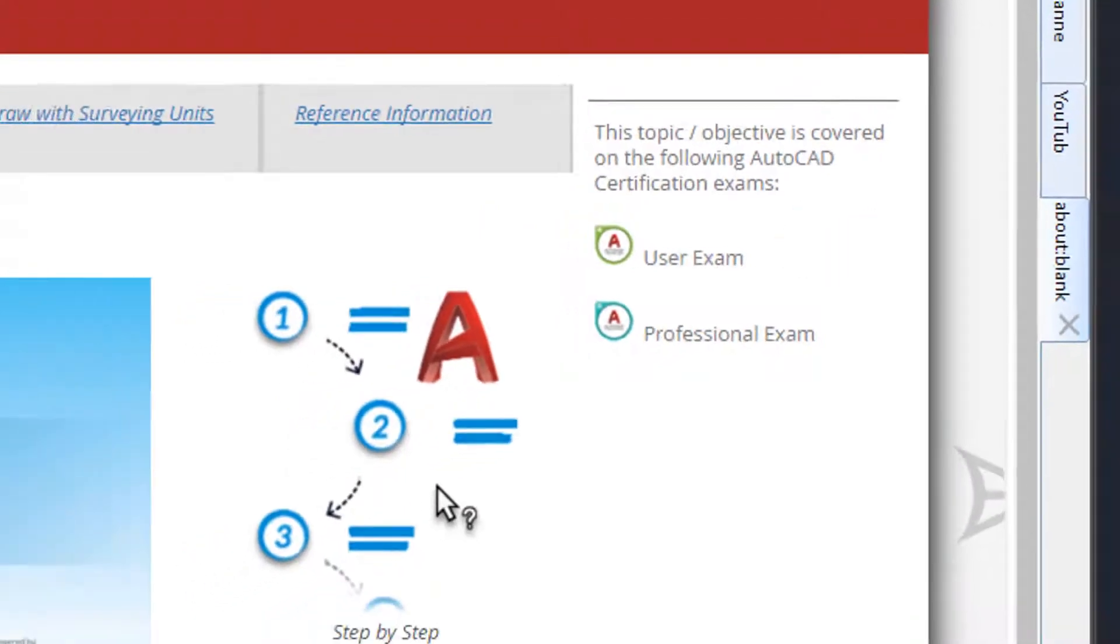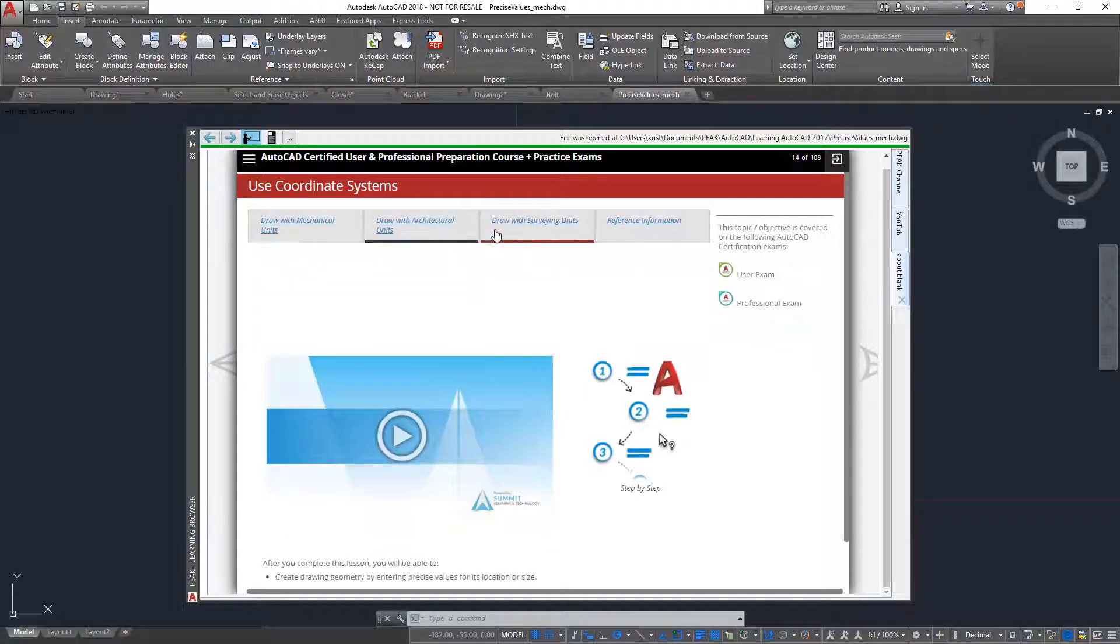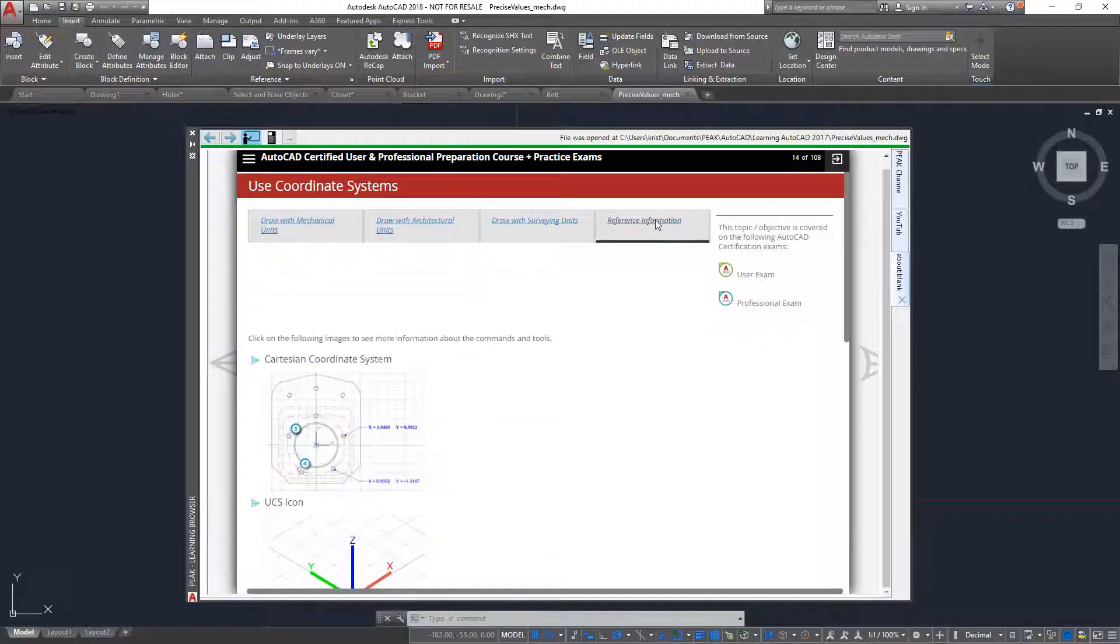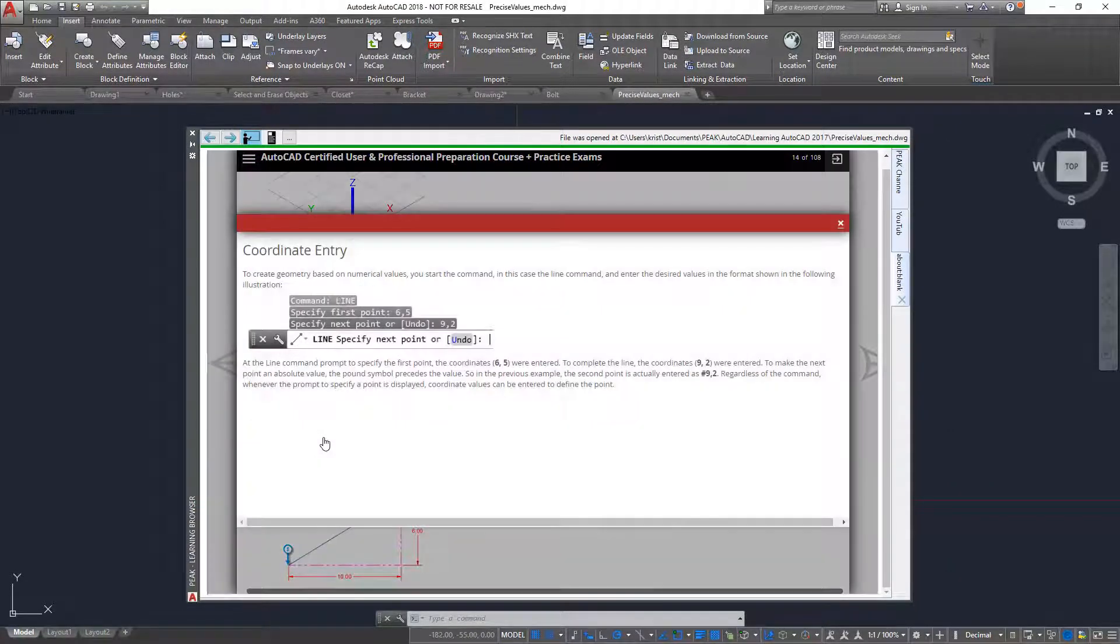When there is additional reference information about a topic, you can click on the images to see additional information on that topic.